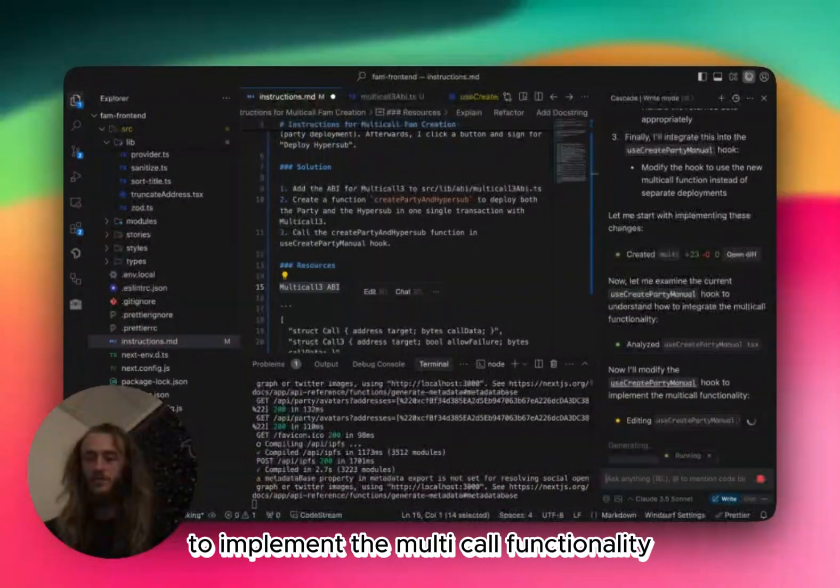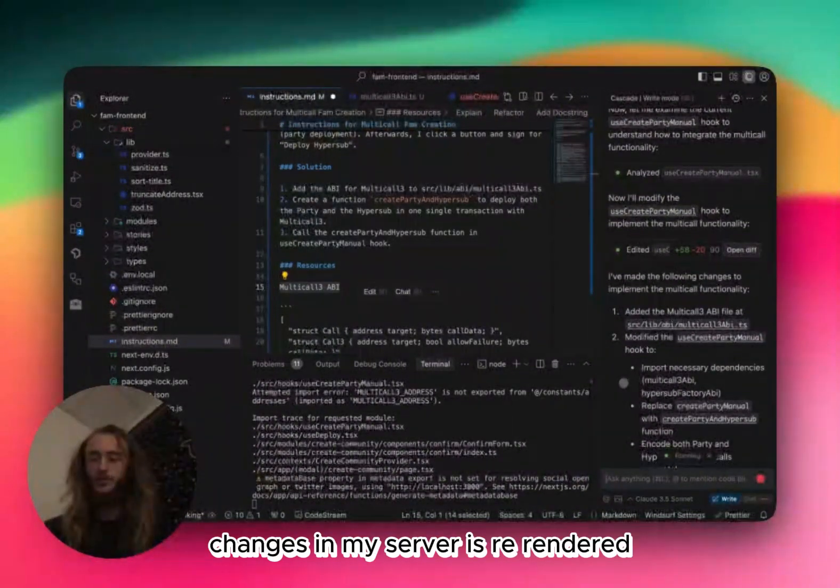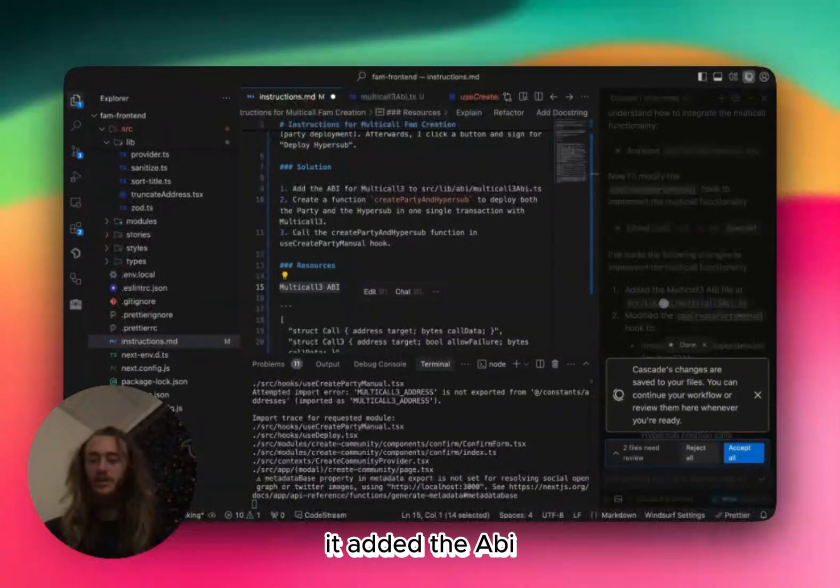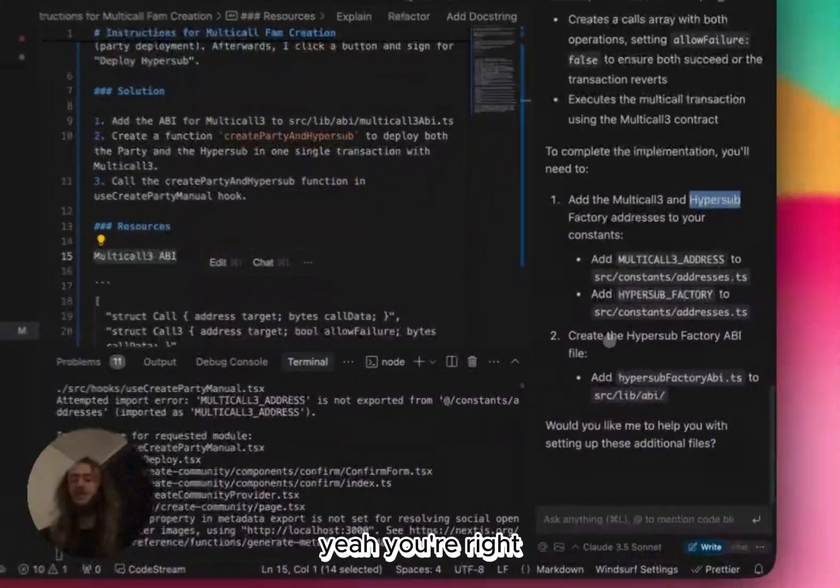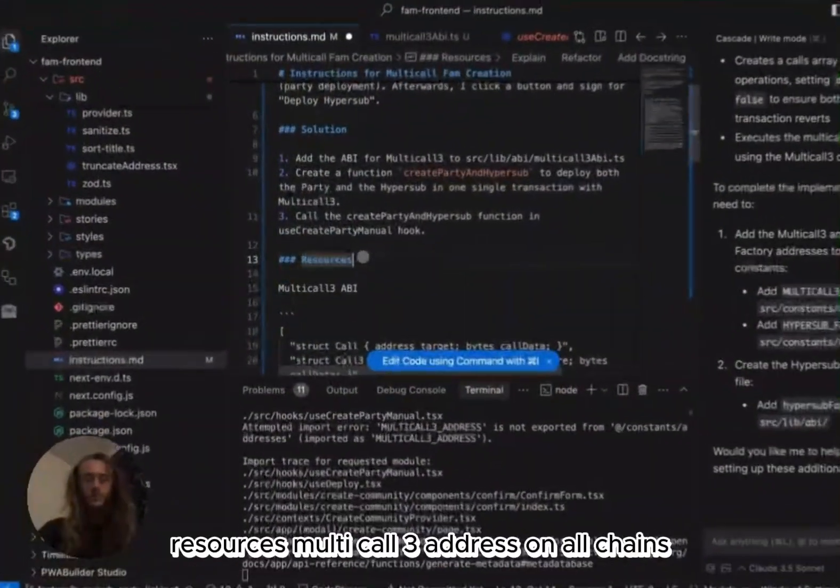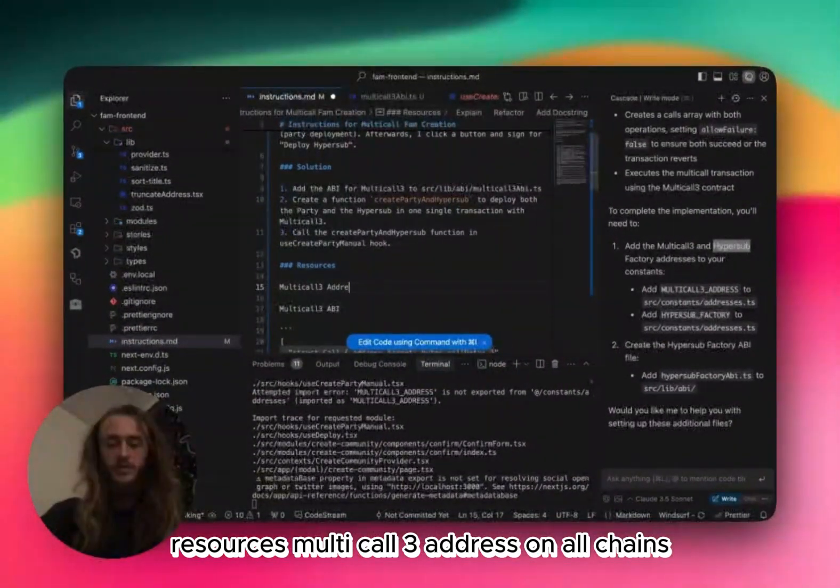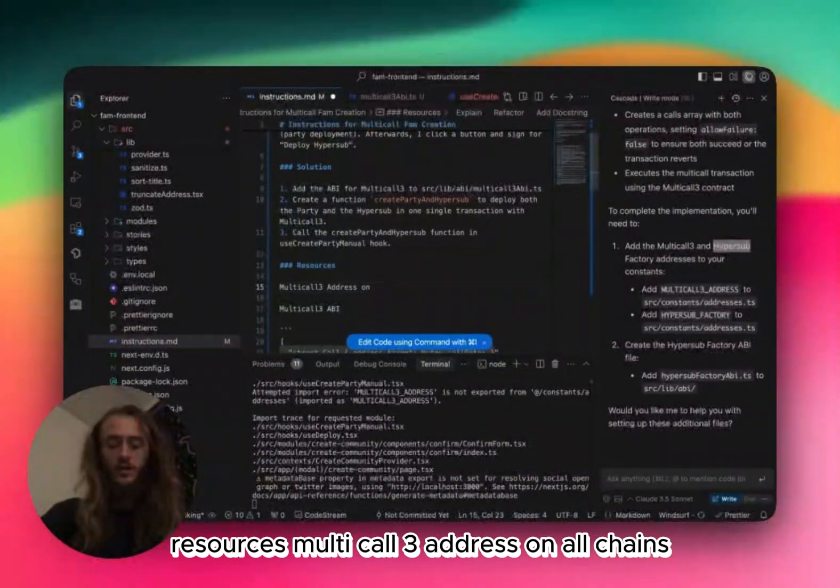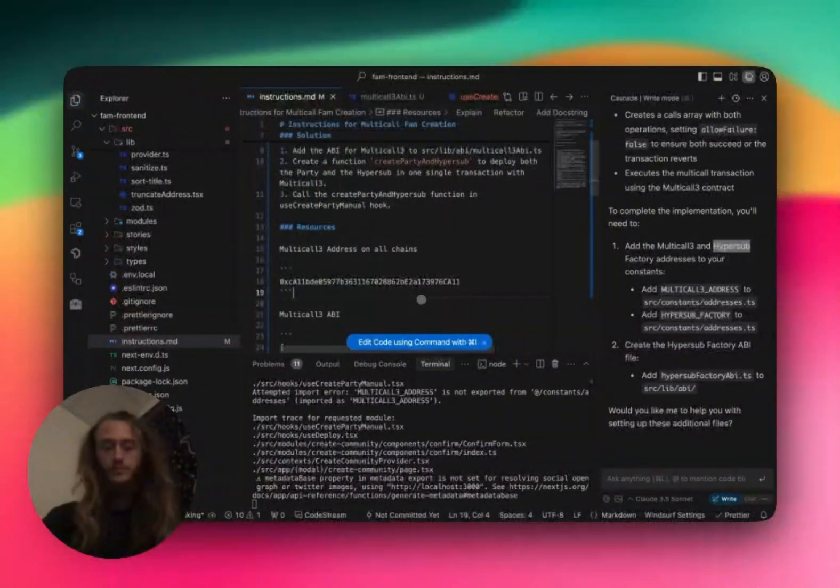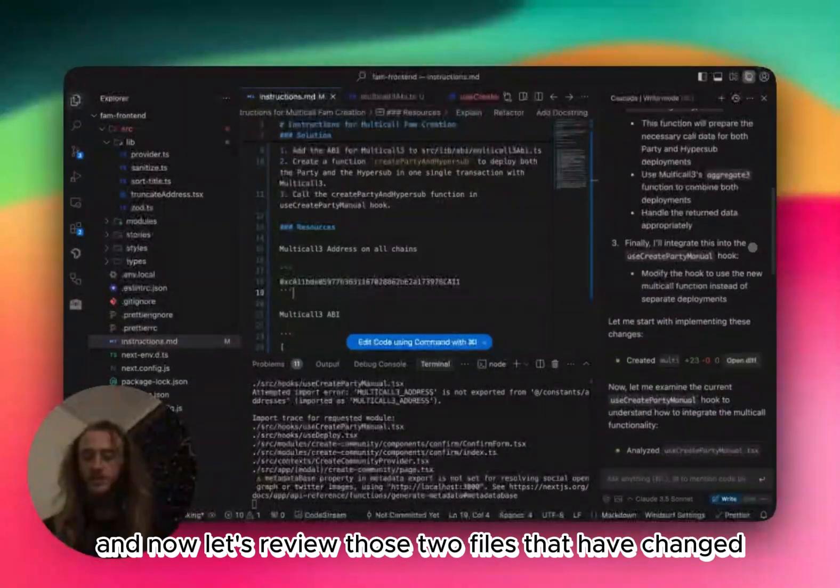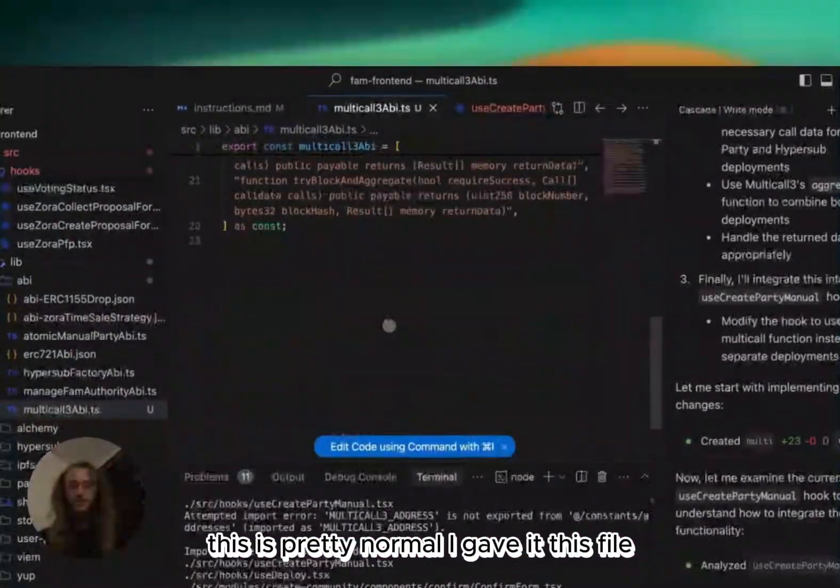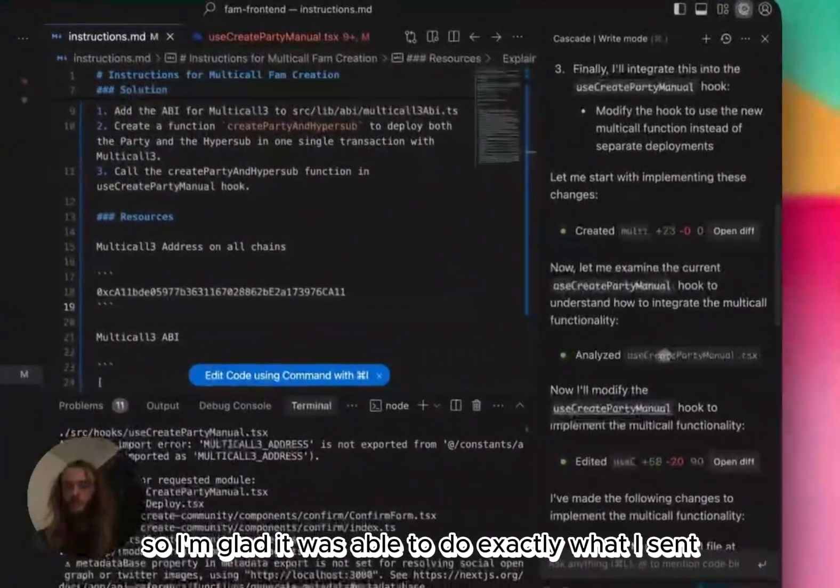Now I'll modify the hook to implement the multi-call functionality. Looks like it's auto-saved changes, and my server is re-rendered. It's made the following changes. It added the ABI. Add the multi-call 3 and hyper-sub-factory addresses to your constants. Yeah, you're right. I forgot to give it that address. Multi-call 3 address on all chains. And now let's review those two files that have changed. So it first created this ABI file. This is pretty normal. I gave it this file, so I'm glad it was able to do exactly what I sent.